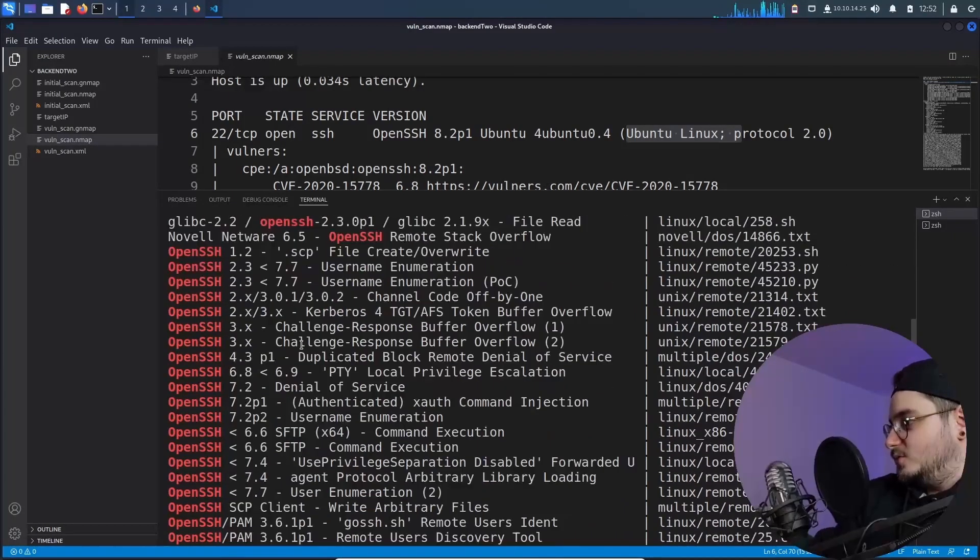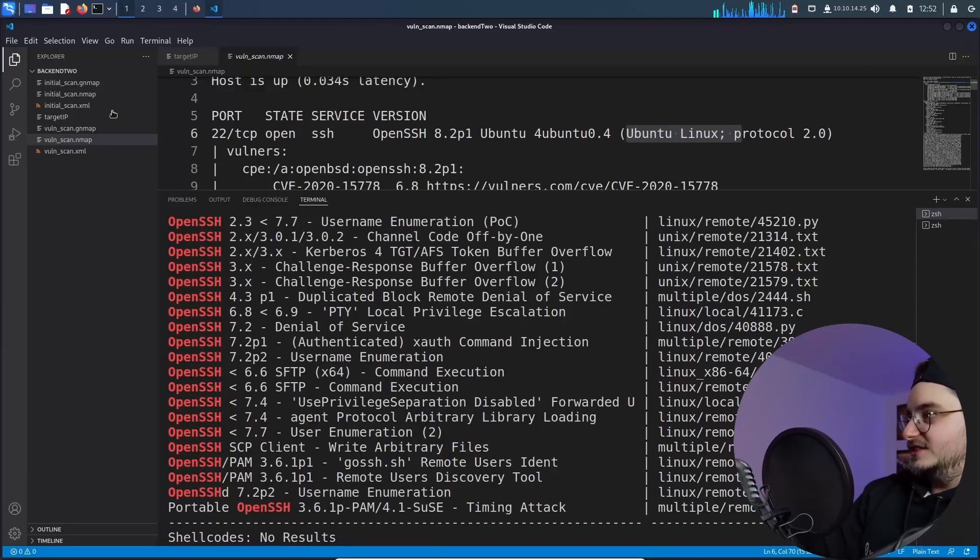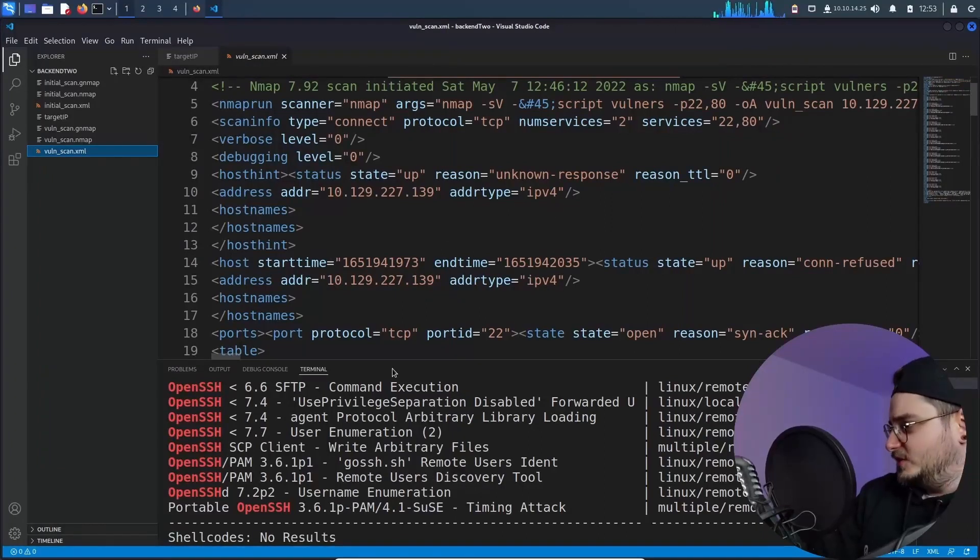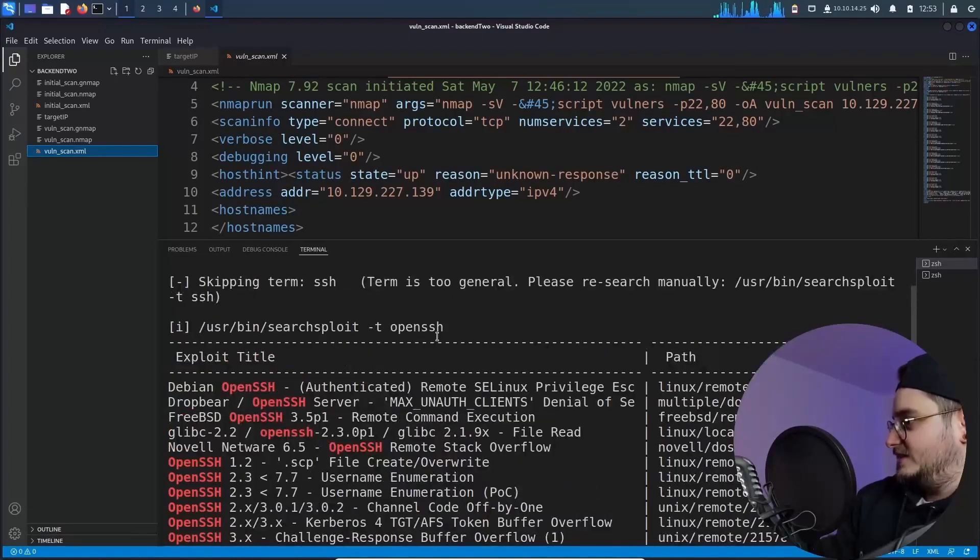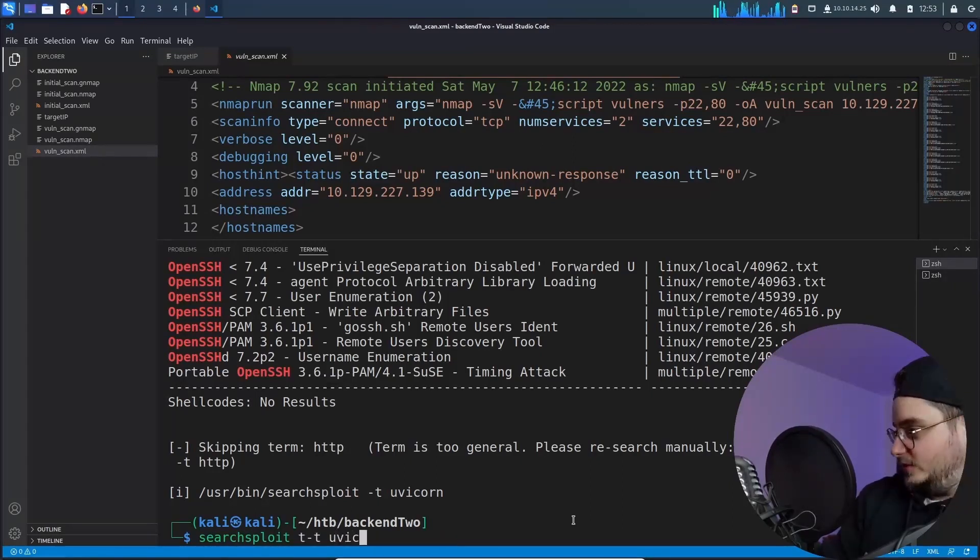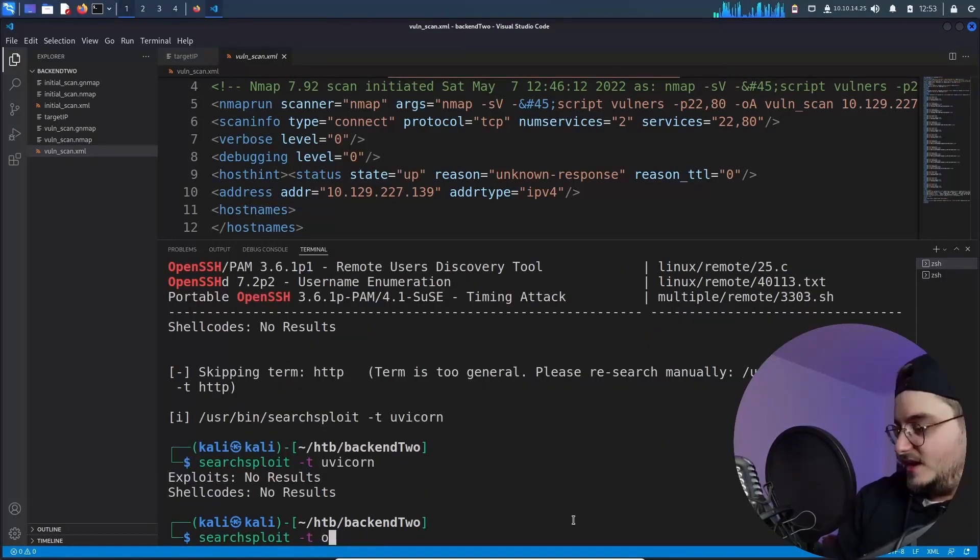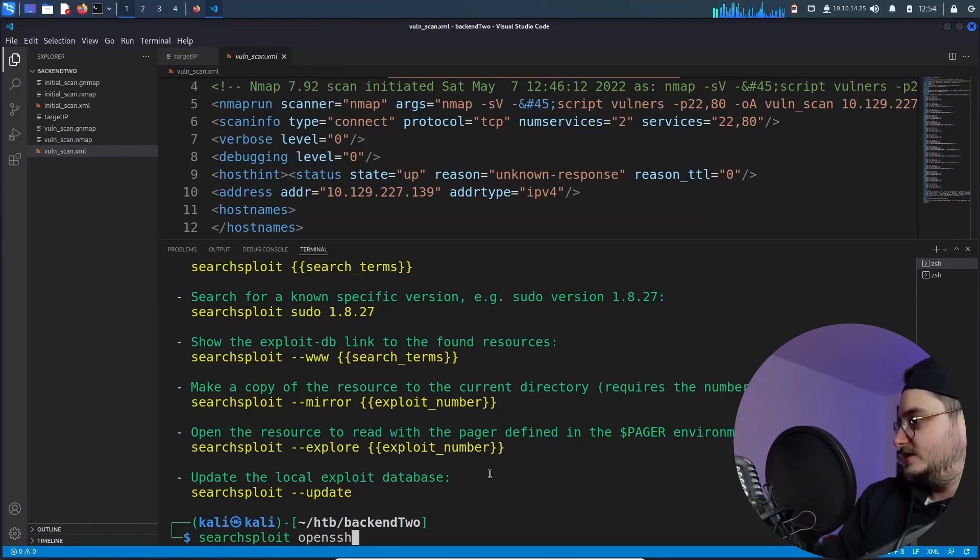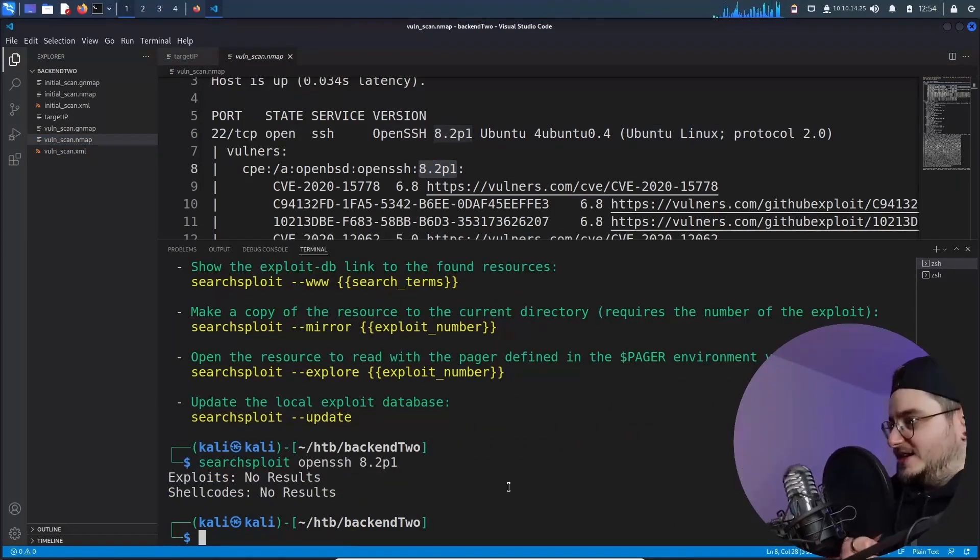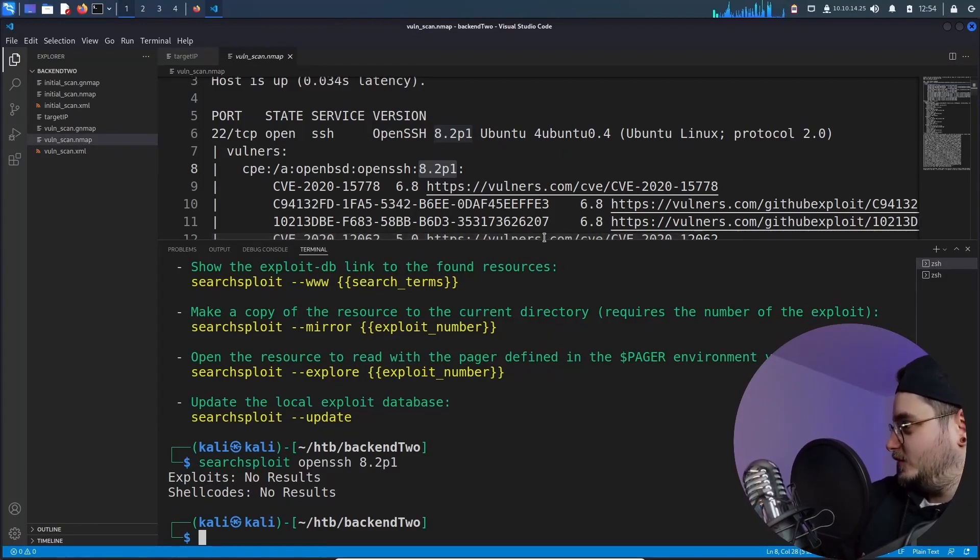Why does it always ignore the version? I mean, the vuln scan has the version in it, right? This is a problem that we need to talk about dear nmap team. Why or search exploit team? Why do you just ignore the open SSH version? So let's search exploit and then the term should be the UV corn. No results. Can I also look for open SSH? Let me do a quick TLDR. So let's run search exploit and then open SSH and then the version number, which is this one, no results. Great.